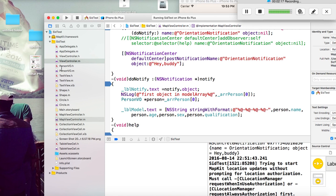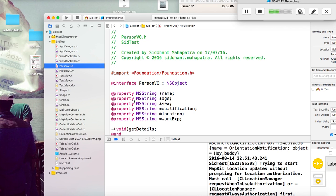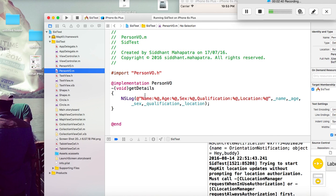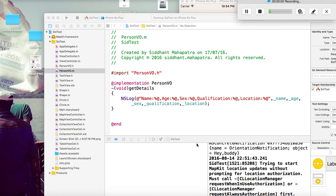Now let's talk about Model-View-Controller. I have created a model — you can see this one, which is inherited from NSObject. I have a few properties here, like name, experience, qualification, location, and work experience. These properties internally work as setters and getters. Just for demonstration I've kept it in a log here. Let's go to ViewController and see how to pass value from one view controller to another in the forward direction using properties.